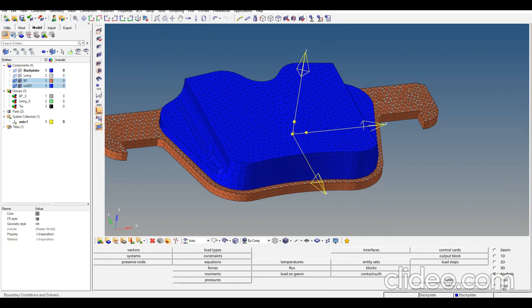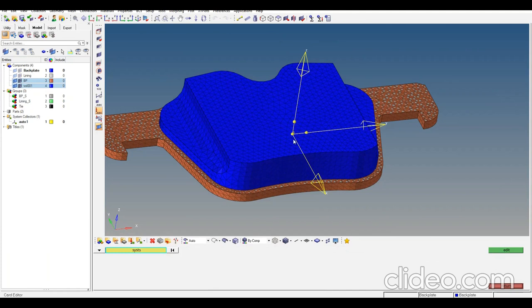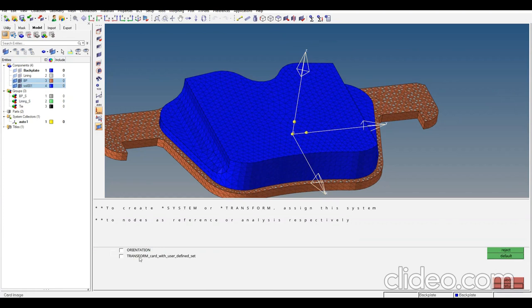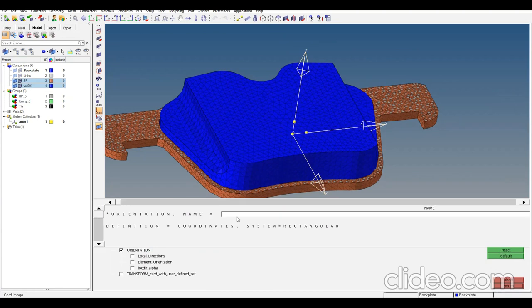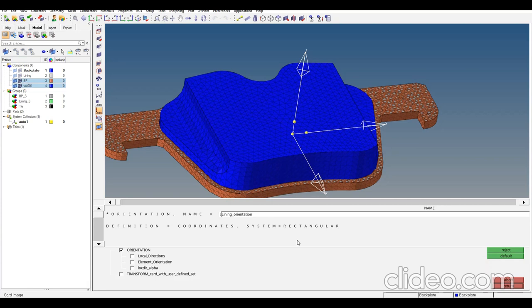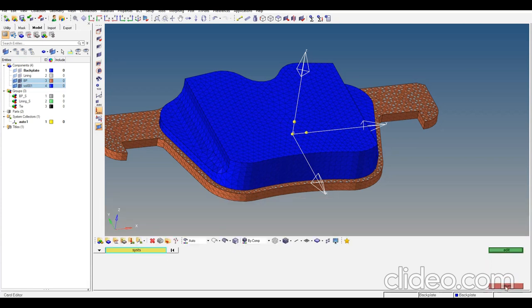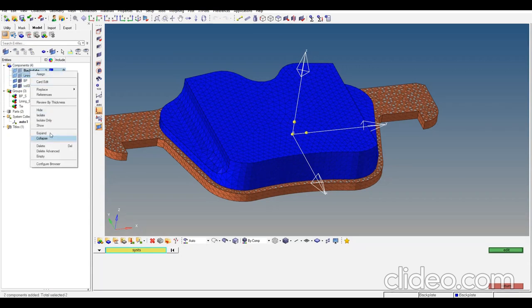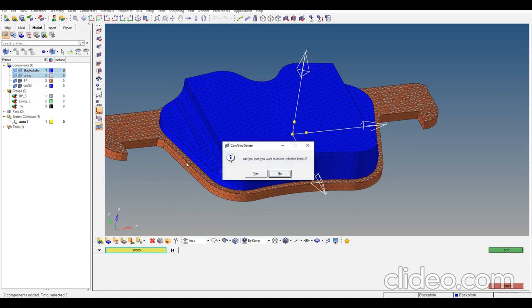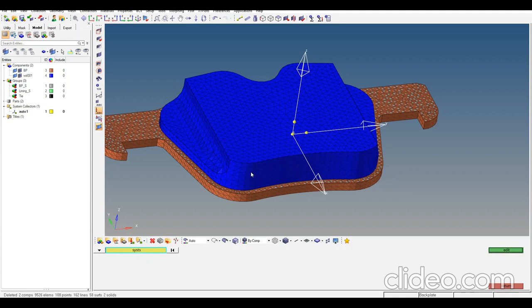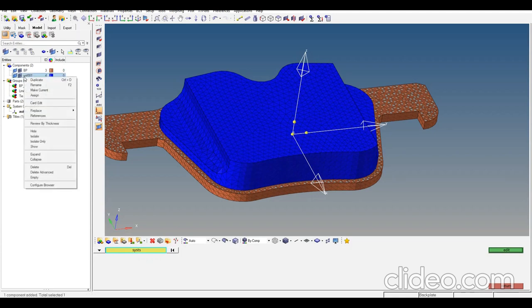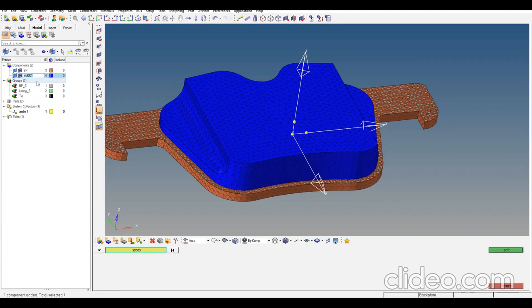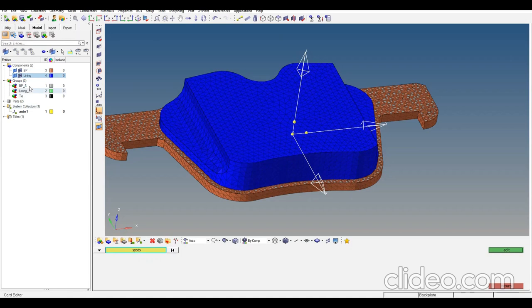To use this system of coordinates, I need to edit the card, click on orientation, and name it 'lining orientation'. Now we can assign it to the mesh. We have contact surfaces, system of coordinates, and mesh completed.